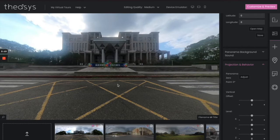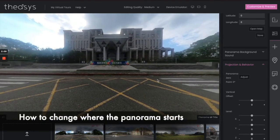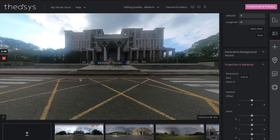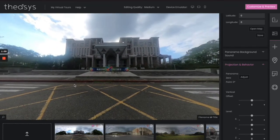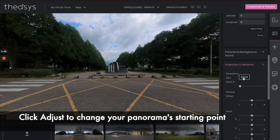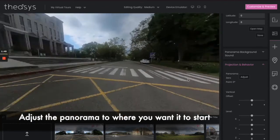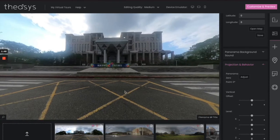Here's something you're going to need: sometimes when you have your 360 photos and you upload them, they might be facing the wrong way. All you have to do is go ahead and turn the picture to where you want it to be seen, and then set the panorama zero point. You can see that adjusts where it is.